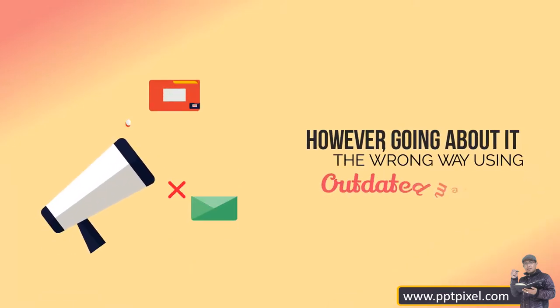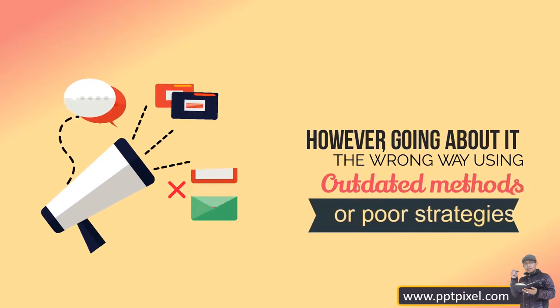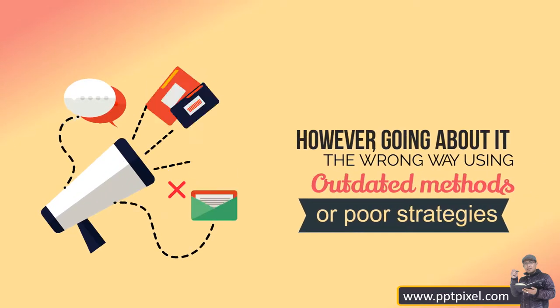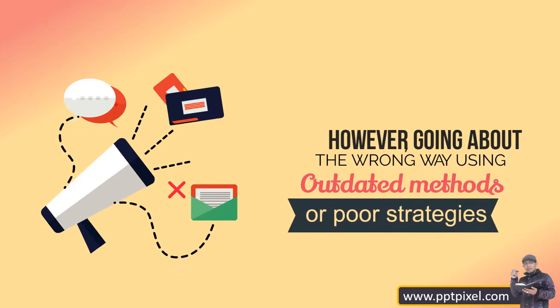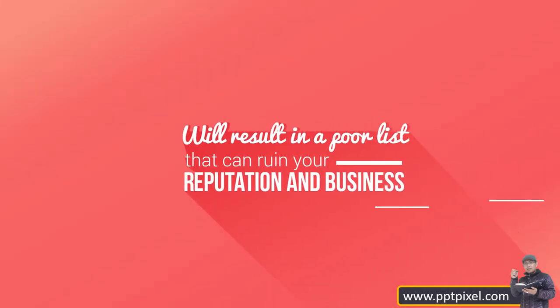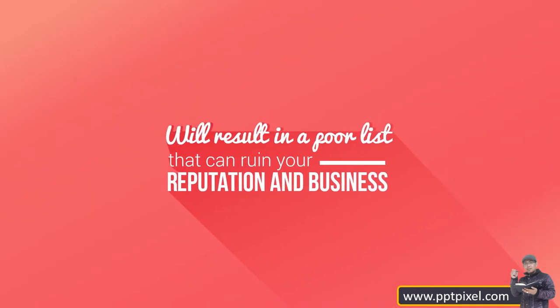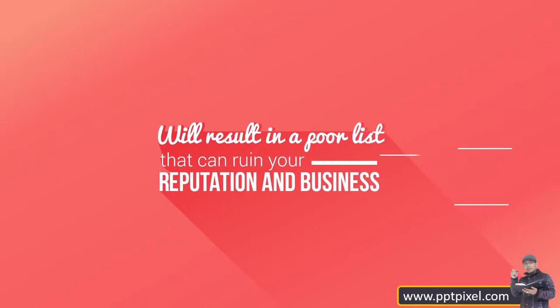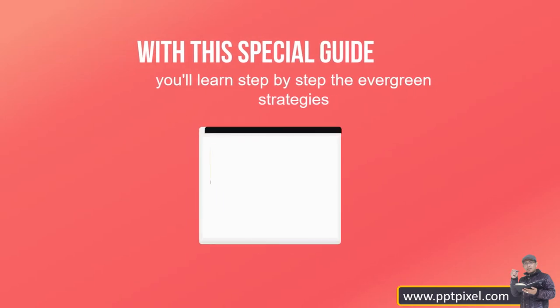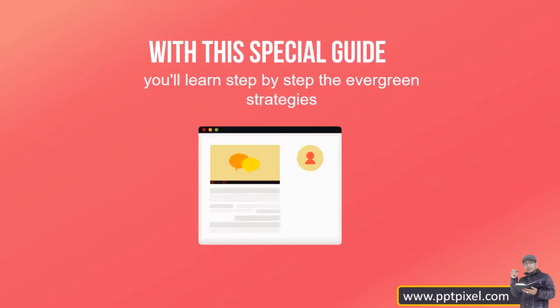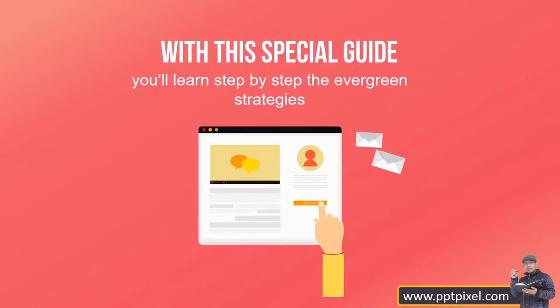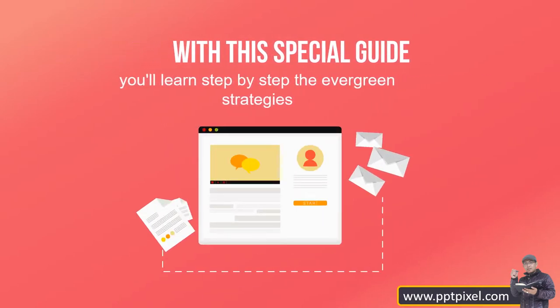However, going about it the wrong way using outdated methods or poor strategies will result in a poor list that can ruin your reputation and business. With this special guide, you'll learn step by step the evergreen strategies.